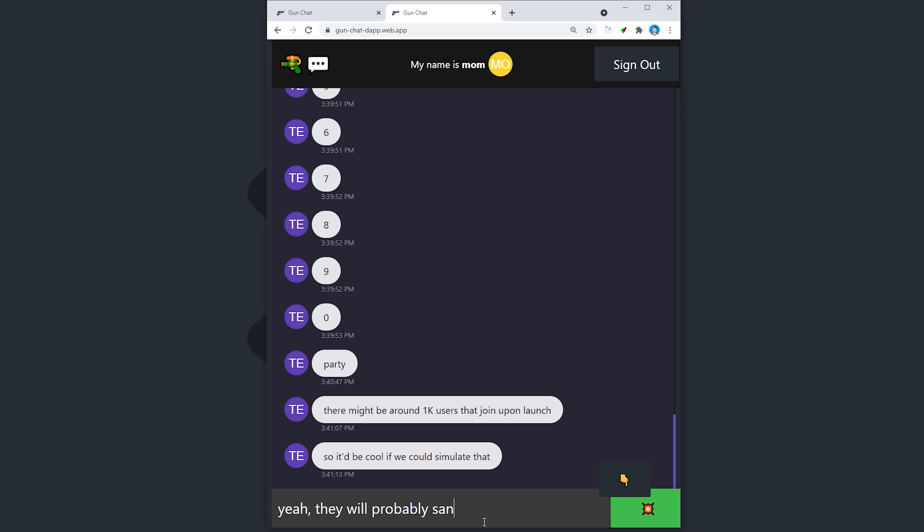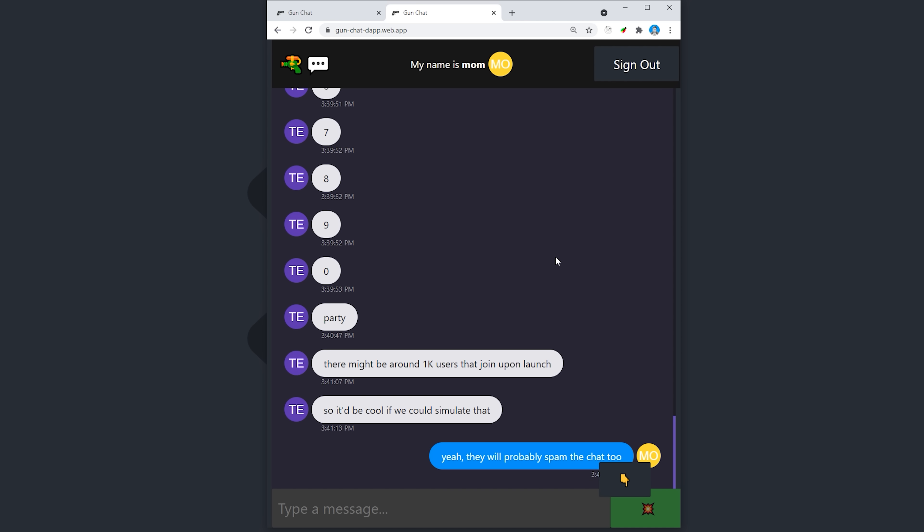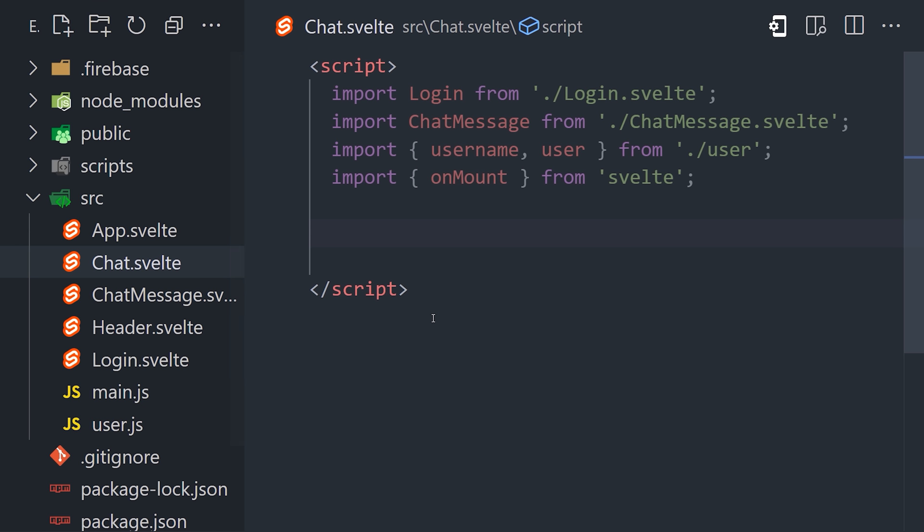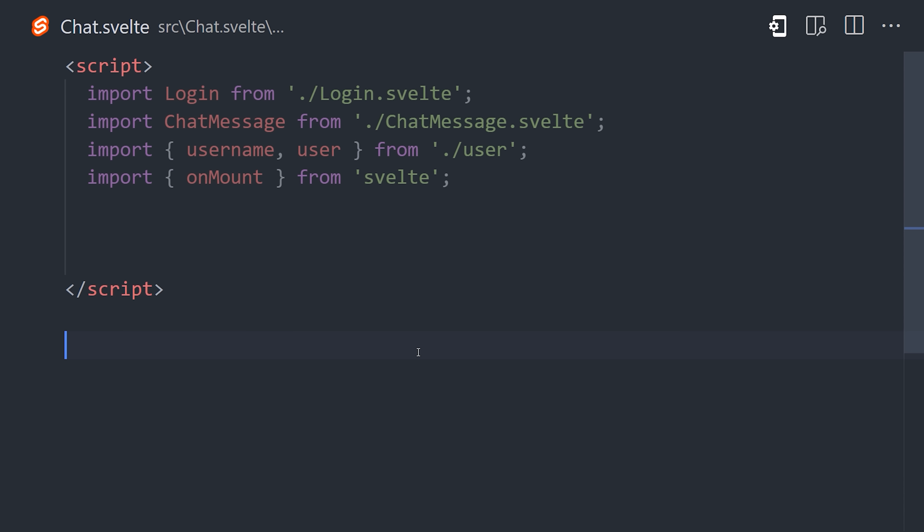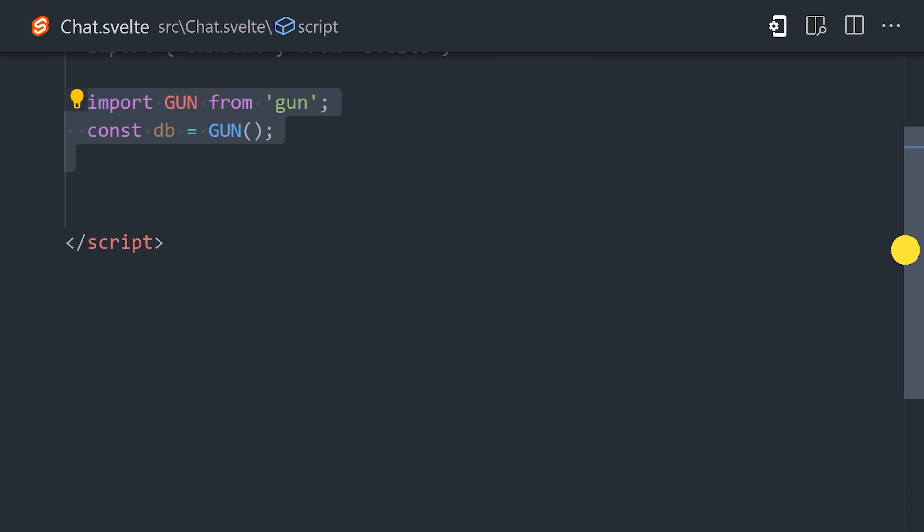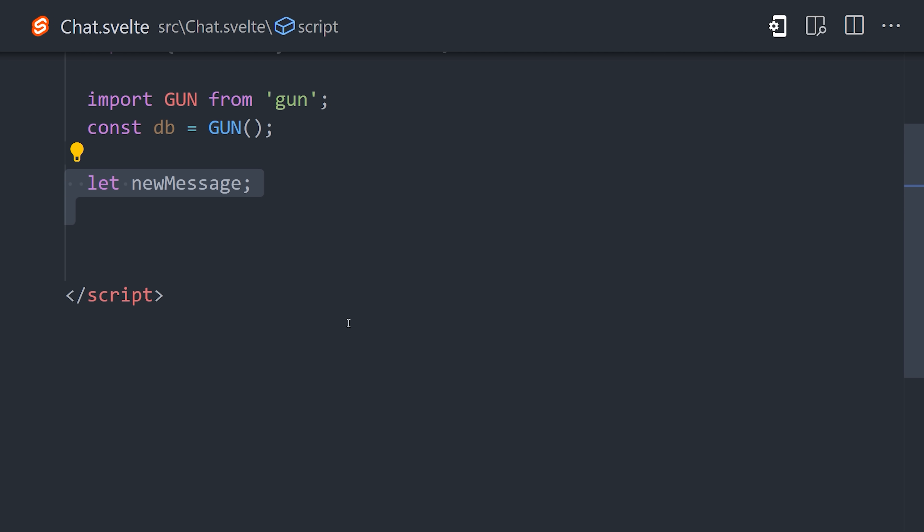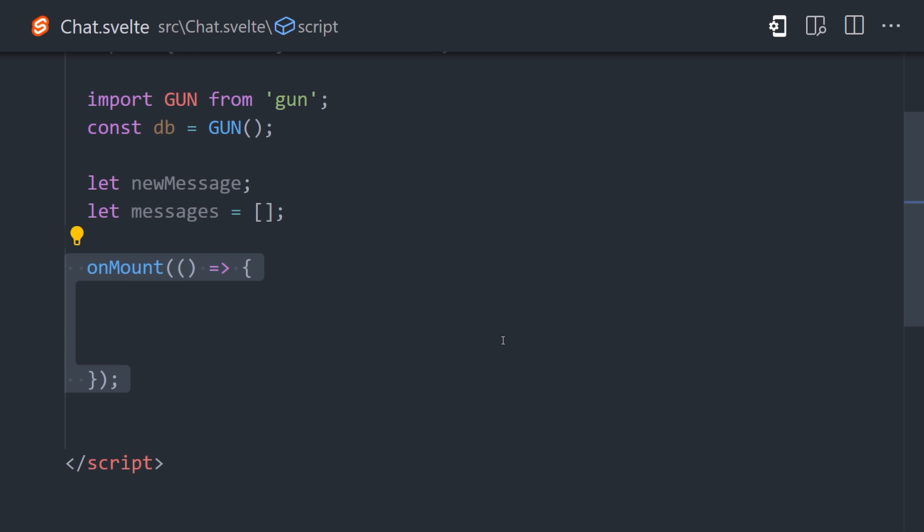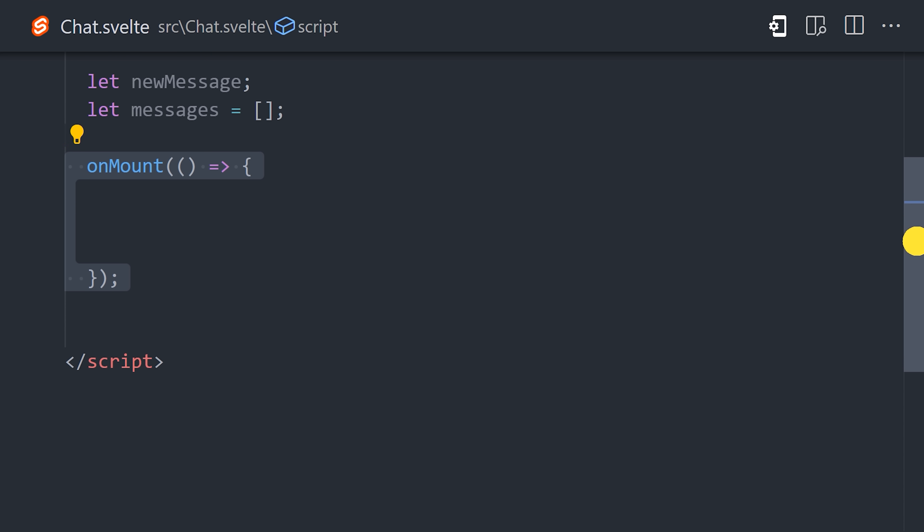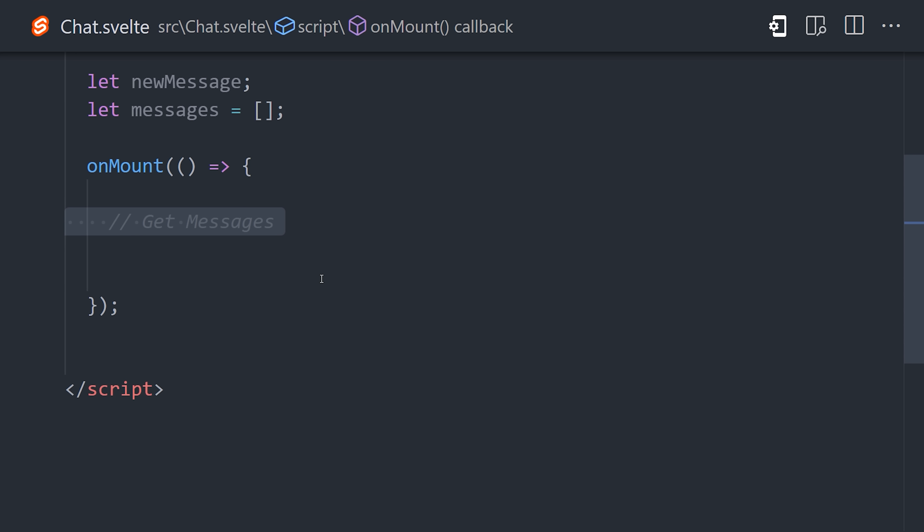Now we can move on to the chat component, which is where we will query items from the database and also give the user the ability to send a message. The component has two pieces of state, a string for a new message that the user will type into a form input, and an array of messages which will contain the message text along with the user who sent it and a timestamp. To query messages, I'm going to set up the on-mount lifecycle hook that will run whenever the component is first initialized. Inside of it, we'll use the database to make a reference to the chat node.